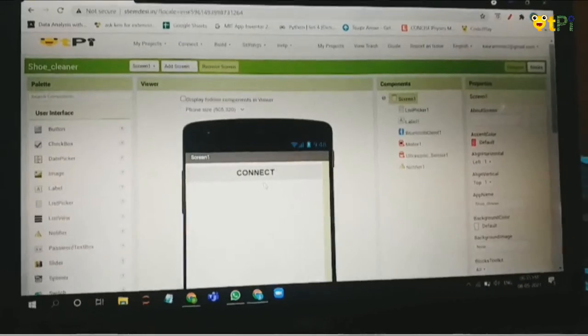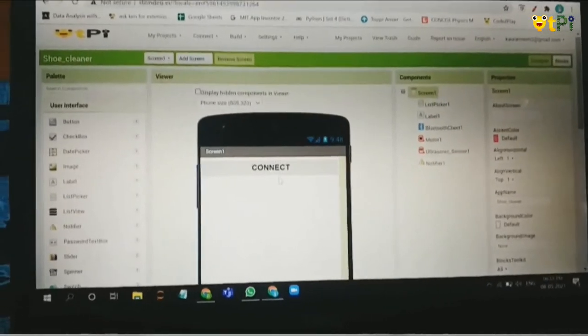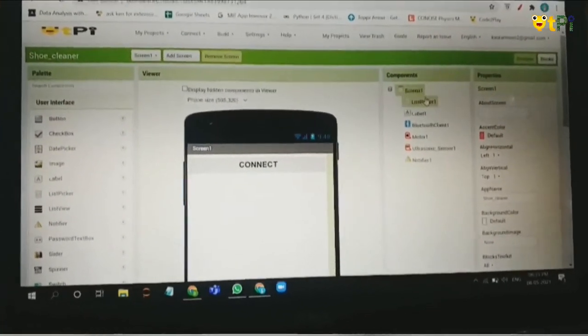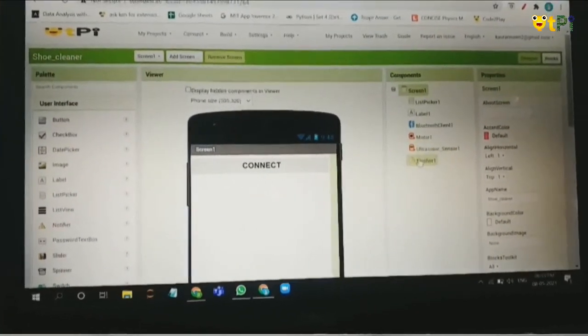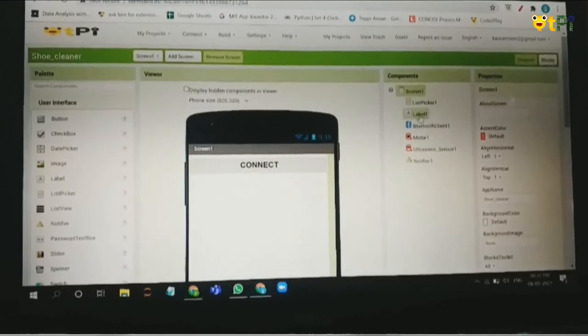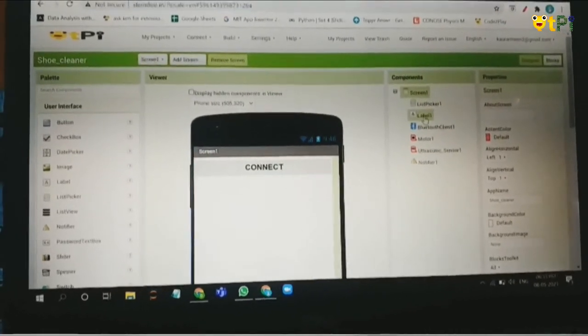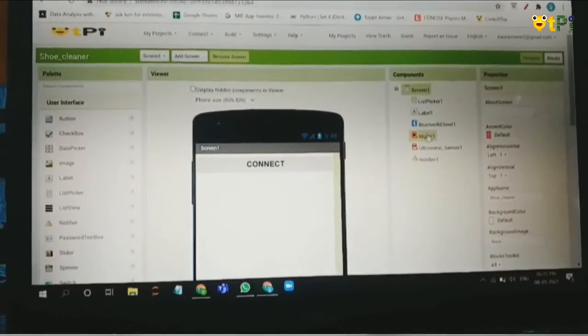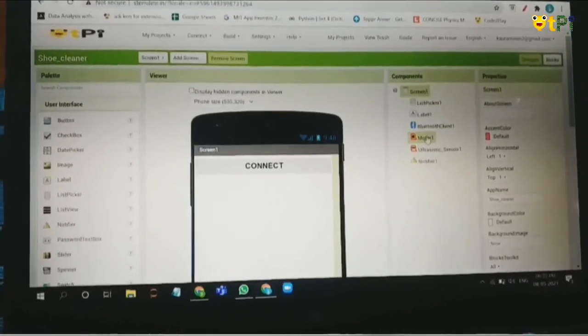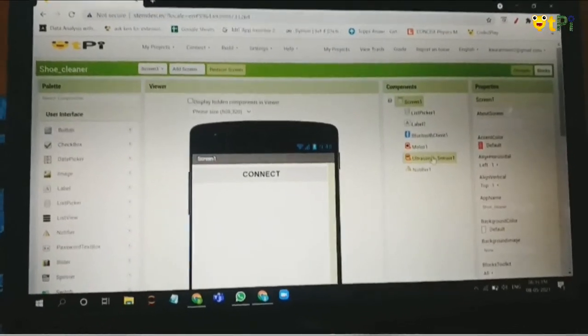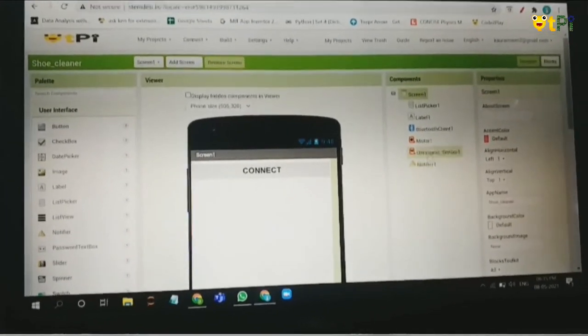Now let me show you the designer part. Here I have added these components: list speaker, label, Bluetooth client, motor, that's the DC motor, ultrasonic sensor, and the notifier.